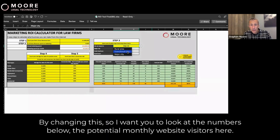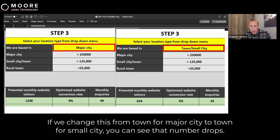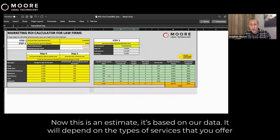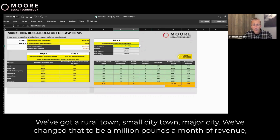By changing this — and I want you to look at the numbers below — we've got potential monthly website visitors here. If we change this from major city to small city or town, you can see that number drops. This is an estimate; it's based on our data and will depend on the types of services you offer and the competition. However, this is a very good guideline. We'll set it here as a town, a small city. We've got rural town, small city/town, and major city as options.